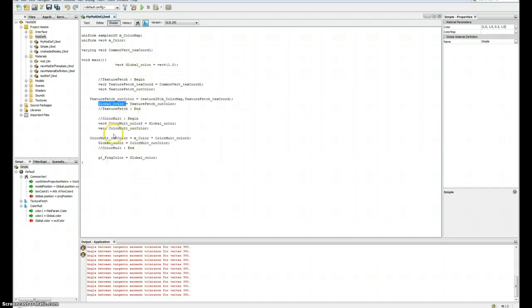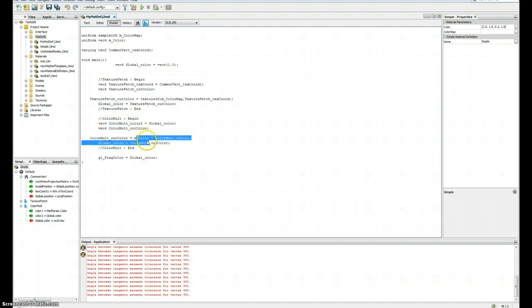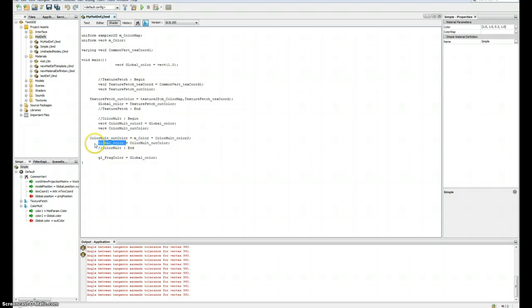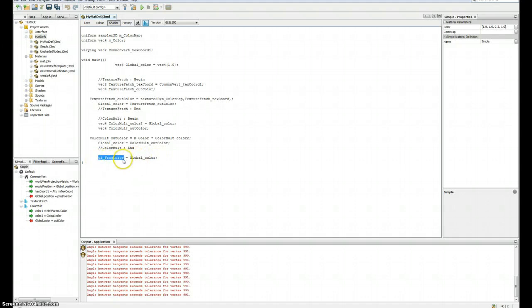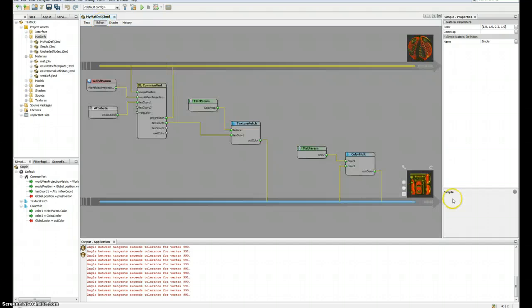Then the color is used here with color 2 and multiplied with the material parameter, assigned again to the output color. And just at the end, the output color is assigned to gl_FragColor. That's how I get my texture color like this.